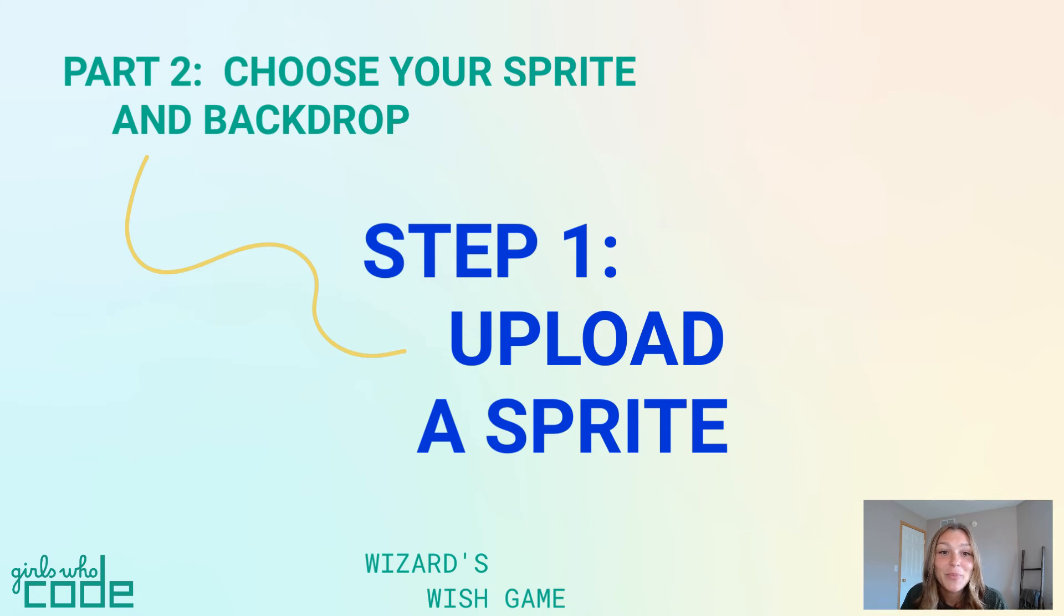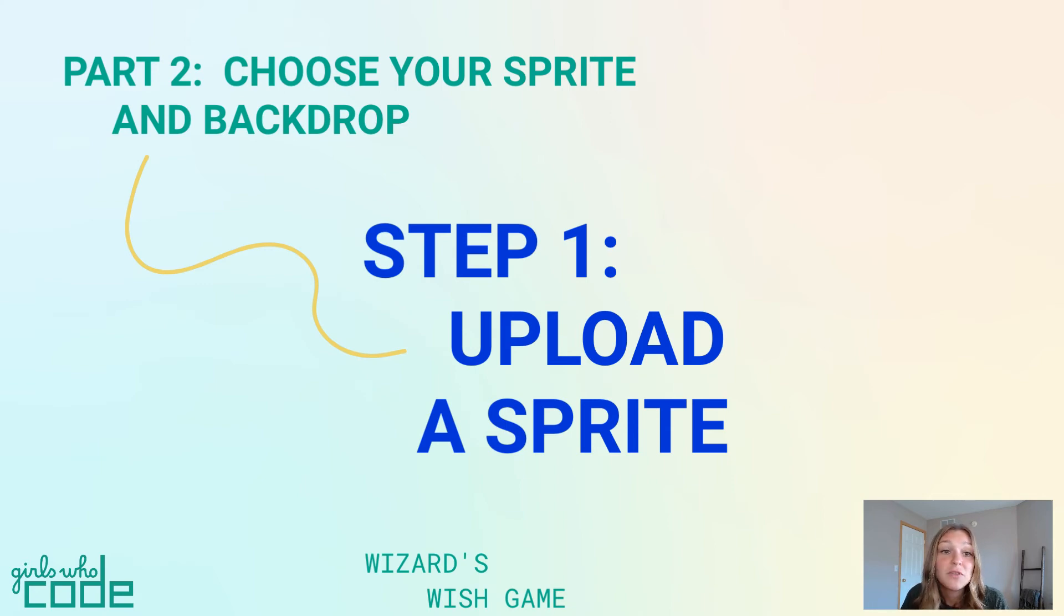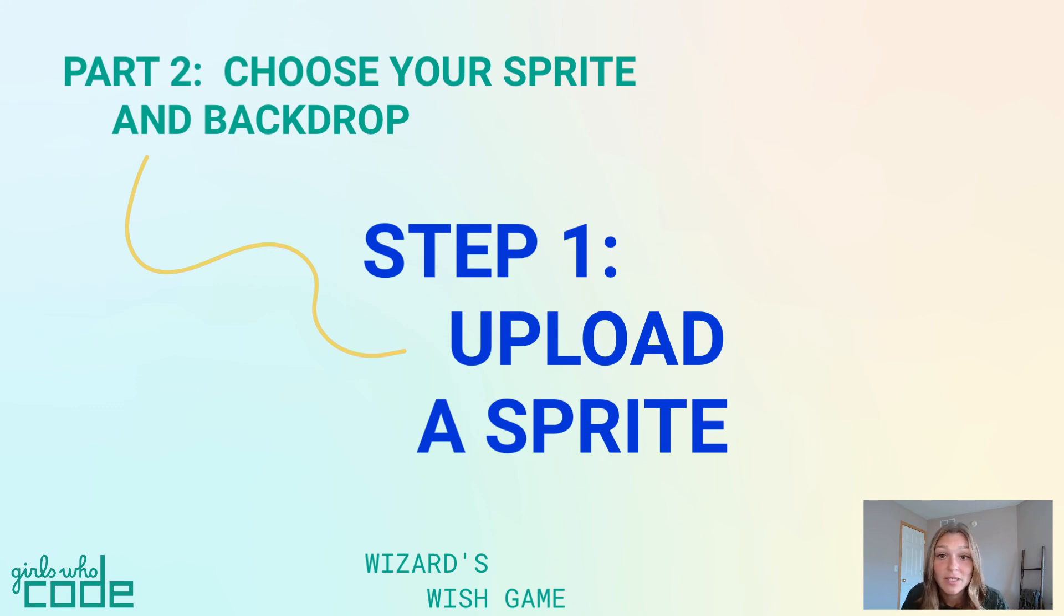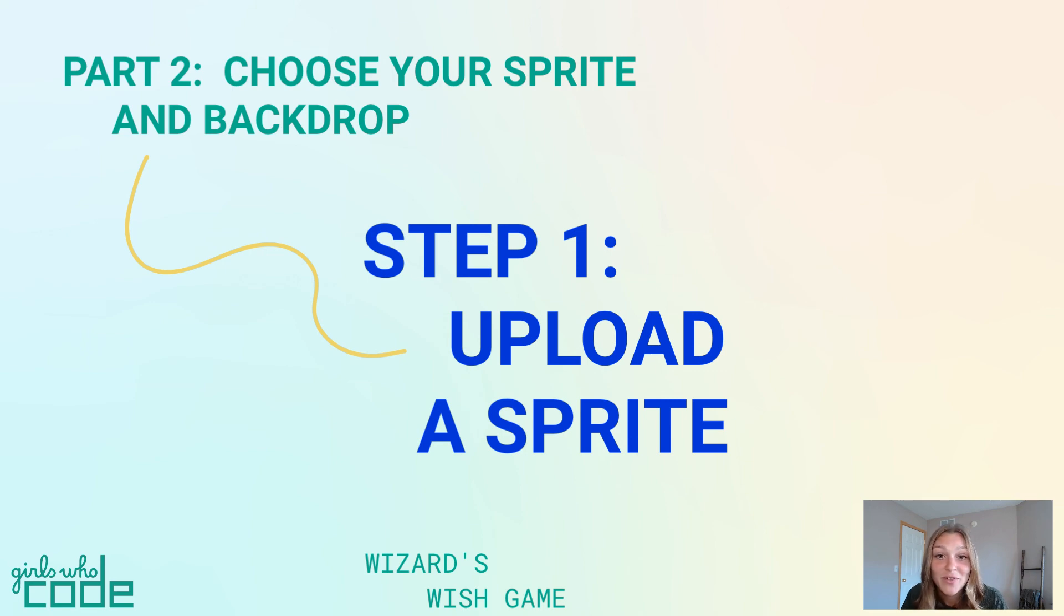That's it for step 1. For a recap of the tasks covered in this video, check out the to-do list below. We've also included debugging tips in the documentation in case you get stuck. In the next step, we'll learn how to upload a backdrop for our program.